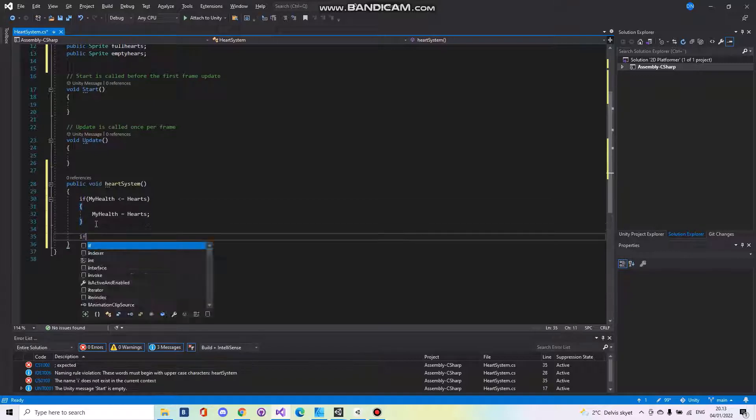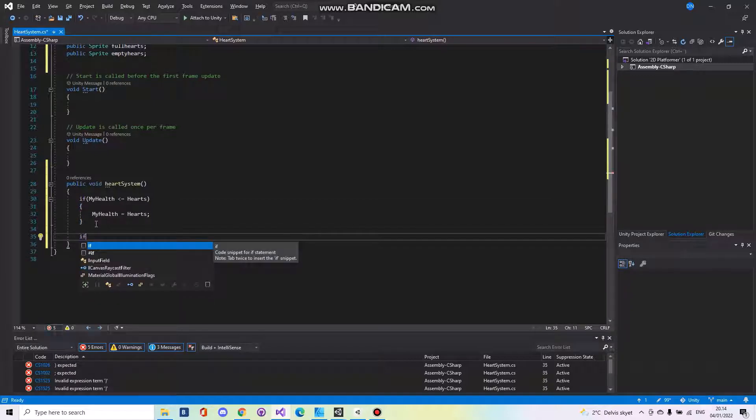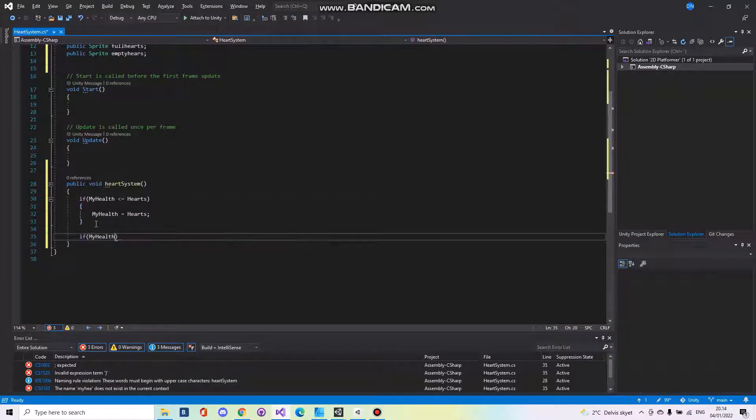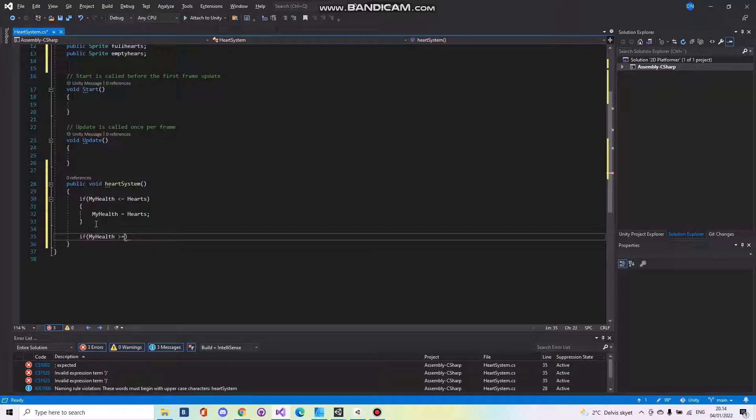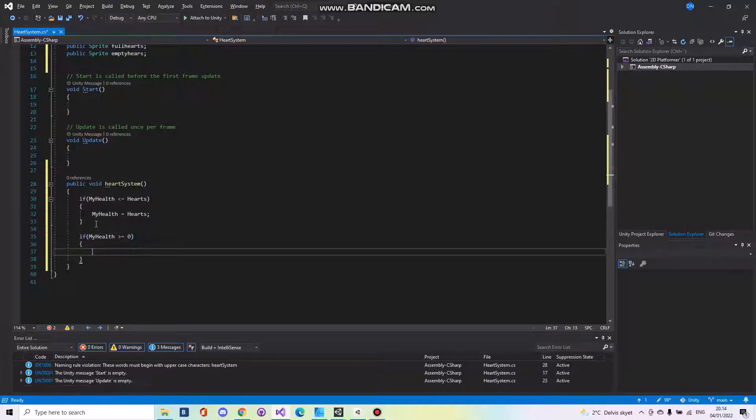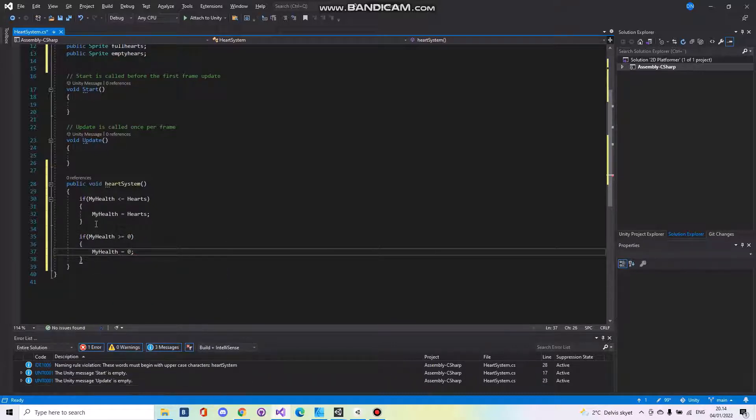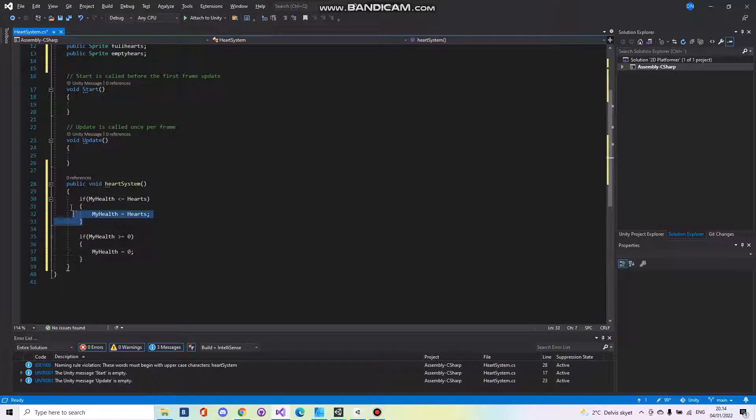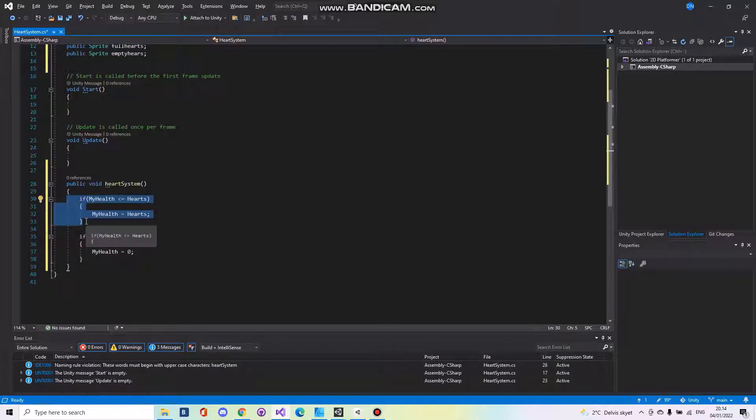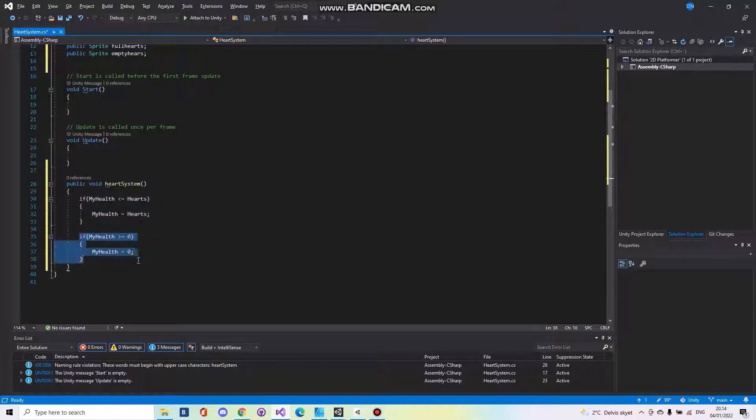And if my health is less or equal to zero, then my health is equal to zero. This does so you cannot increase or go above the five hearts and this will do so you can't go below zero hearts.